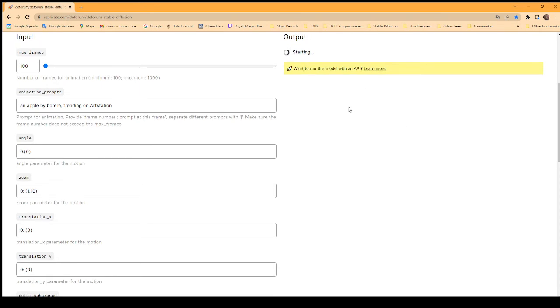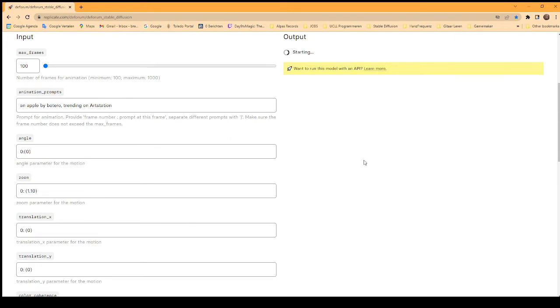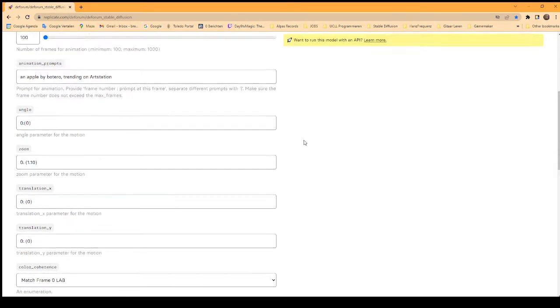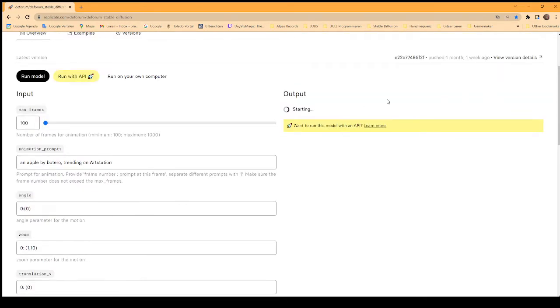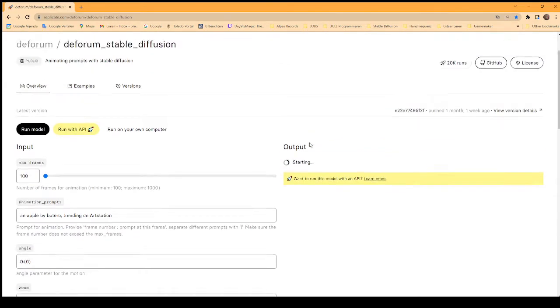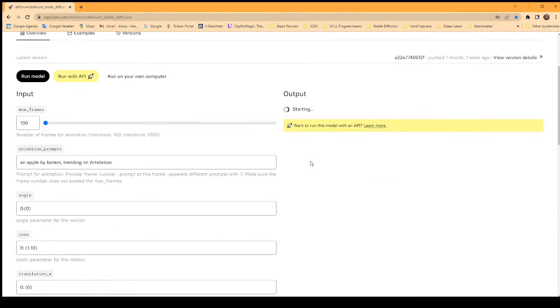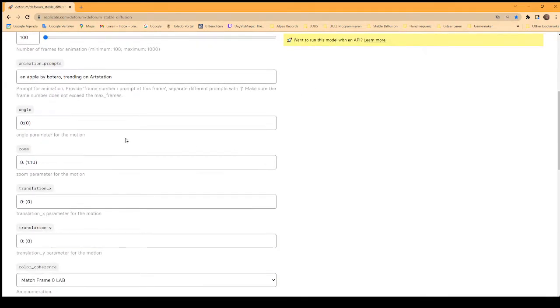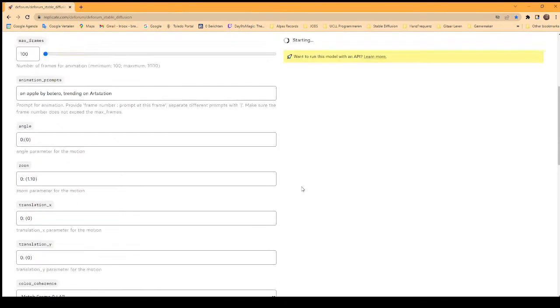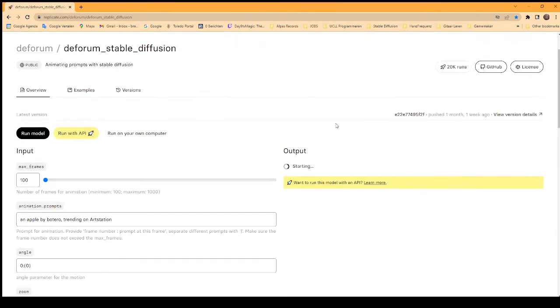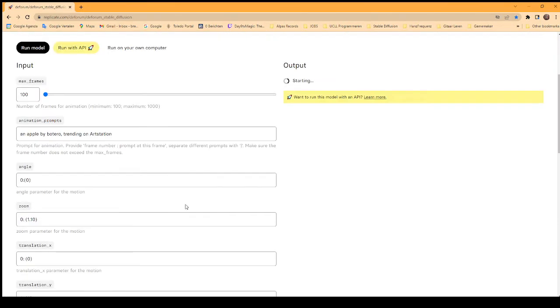Depending on how long the model is running, the site will charge you. The first two things you make are free, I think, but after that you've got to pay per CPU cycles. It's not super expensive—you have to couple your credit card to pay. You pay the makers of the model and the website, so it goes to a good cause, I think.